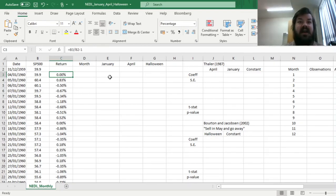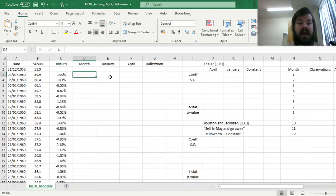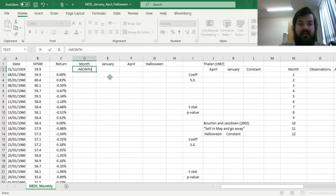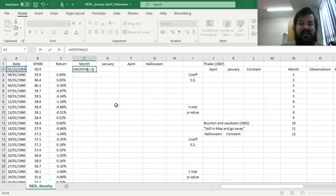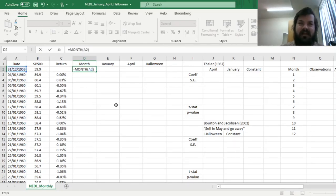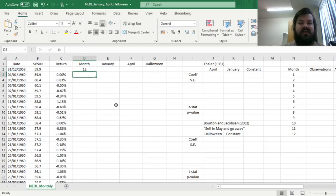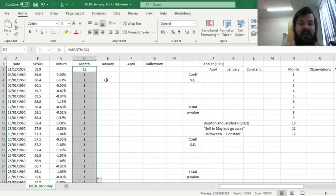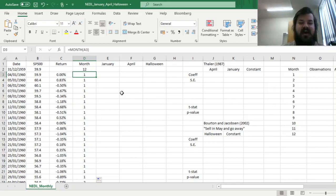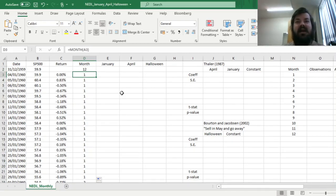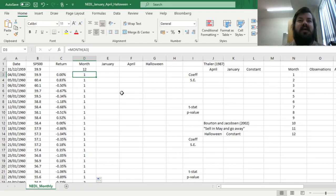So to investigate whether January and April effects are pronounced, and to investigate what are average returns across all 12 calendar months, we'll have to use the month function in Excel that can retrieve the number of the month we're currently at. So we impose the month function onto our column of dates, and we get quite intuitive month numbers, 1 for January, 12 for December, 2 for February, and so on and so forth. So quite obvious and intuitive.